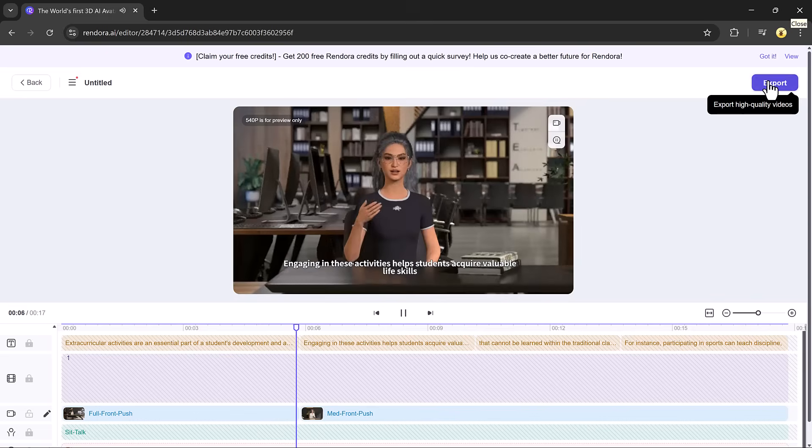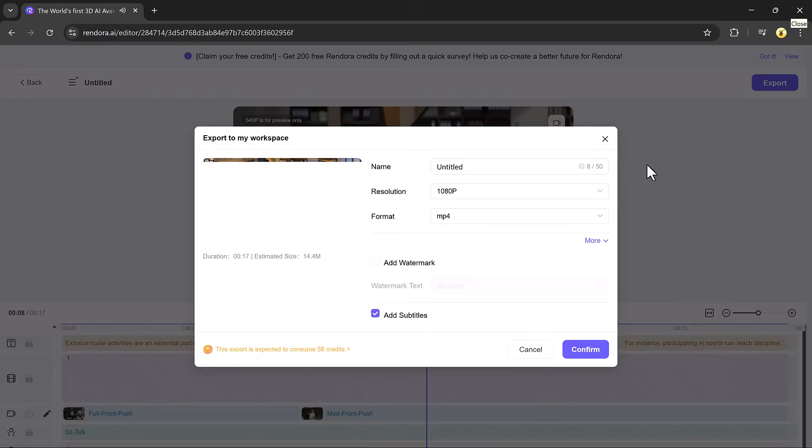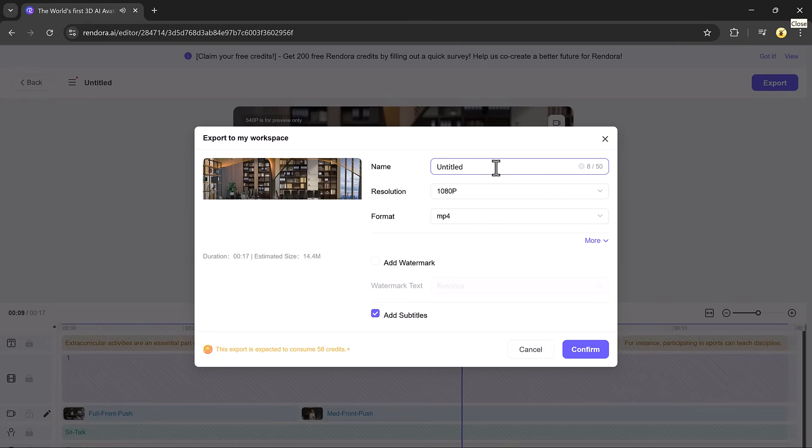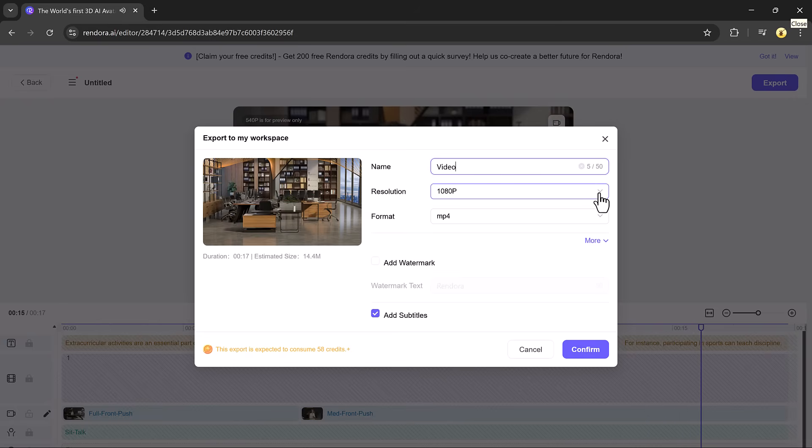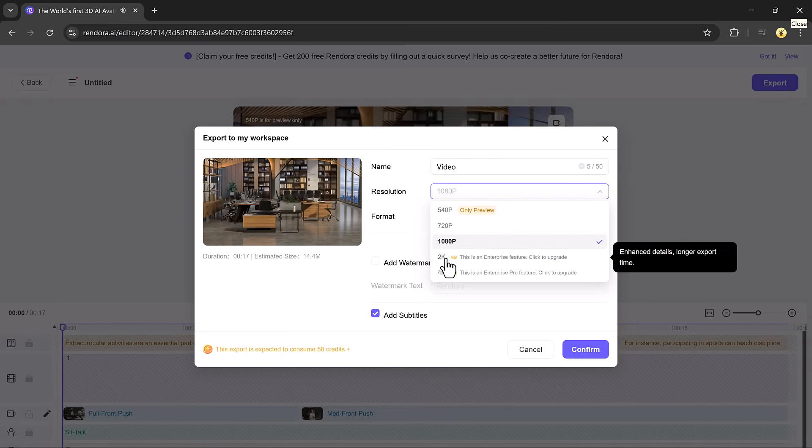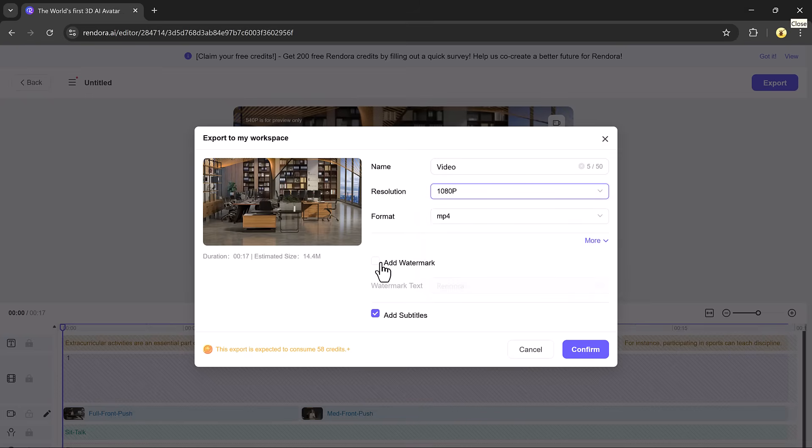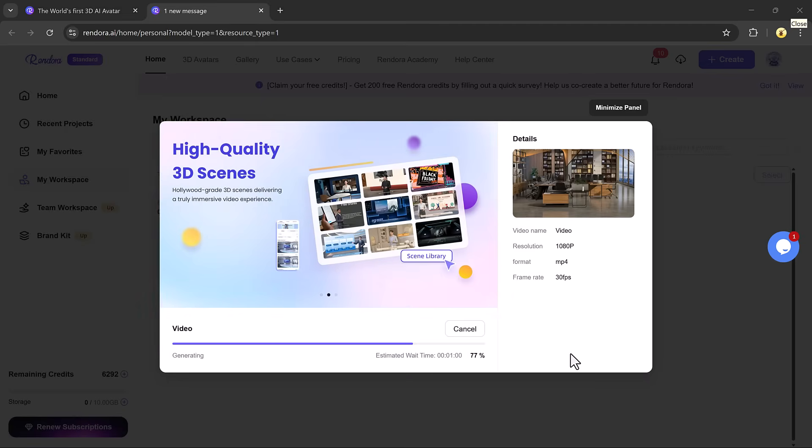And Rendora will render your video with the new avatar in place. When it's done, you can export the video by selecting the resolution, like 1080p or 2K, format, and file name. Click confirm and the video will download directly to your device.